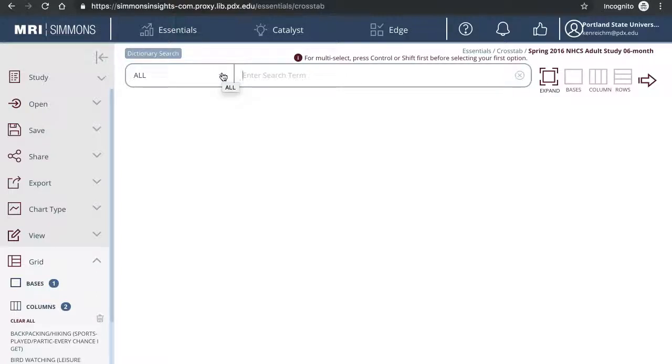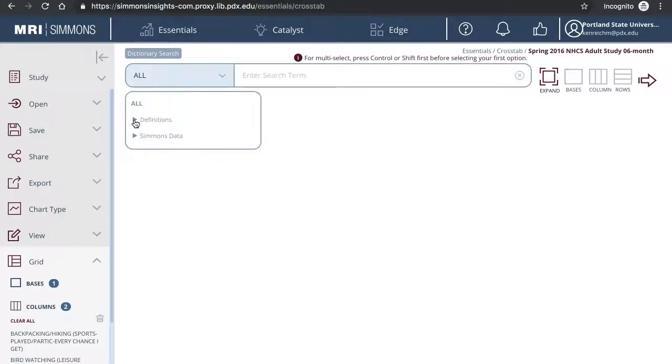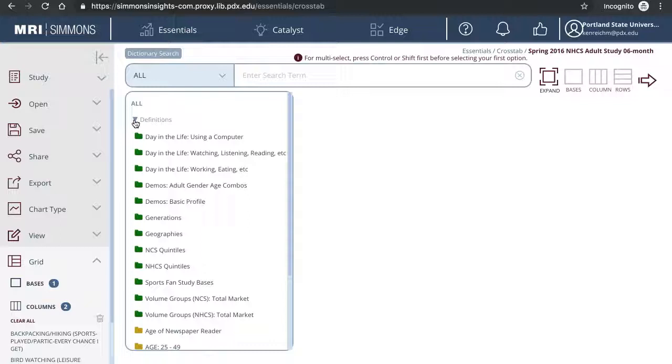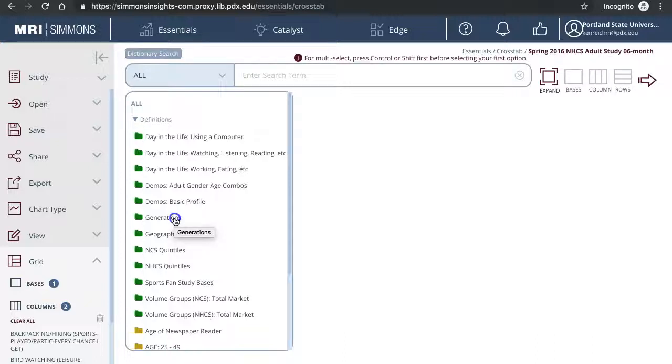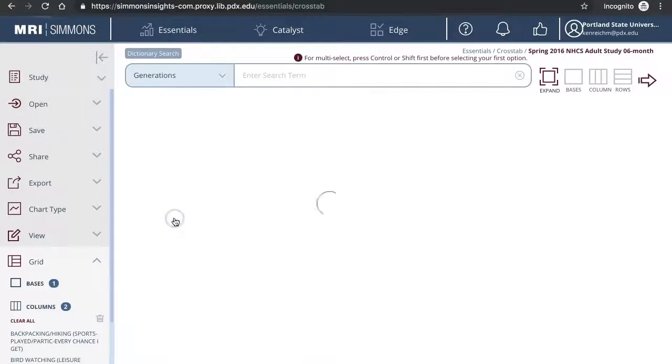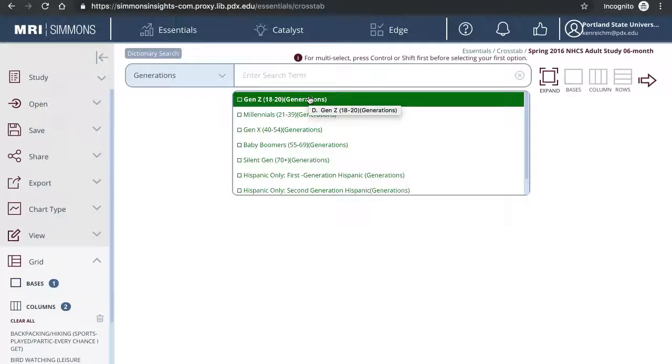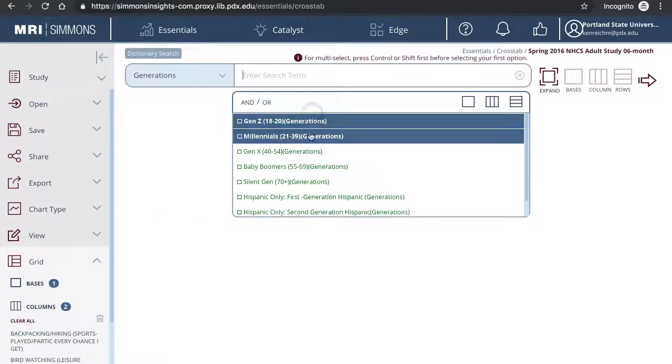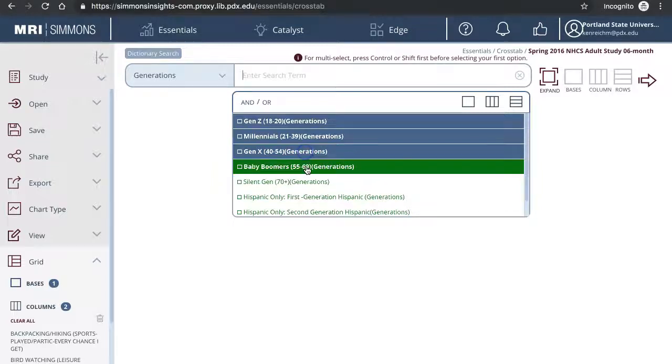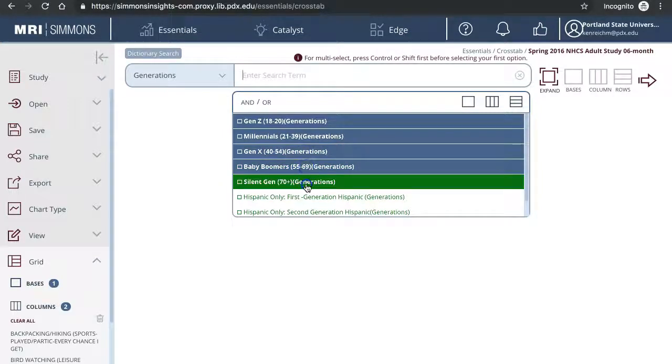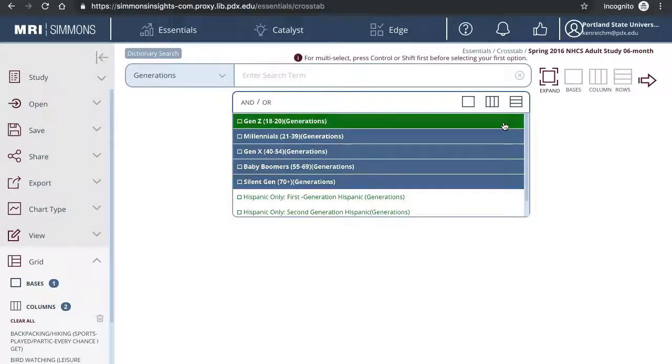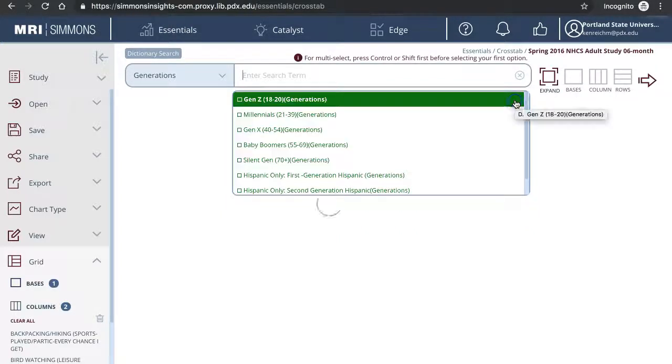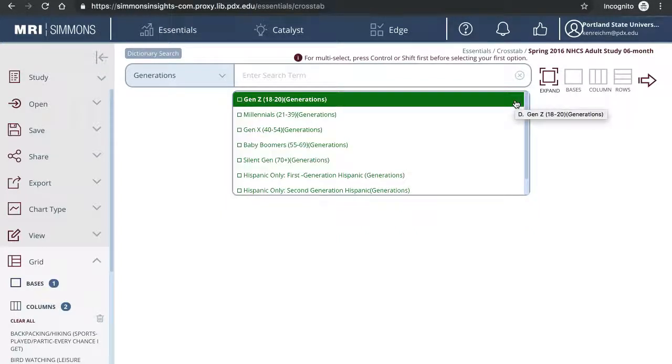Click all, then click definitions. The green folders include the predefined variable combinations created by the company. For example, if I want to know if there are any generation differences, I'll click on generations, then select the main categories defined by Simmons. I'll select all of them, then click rows to add them to rows.